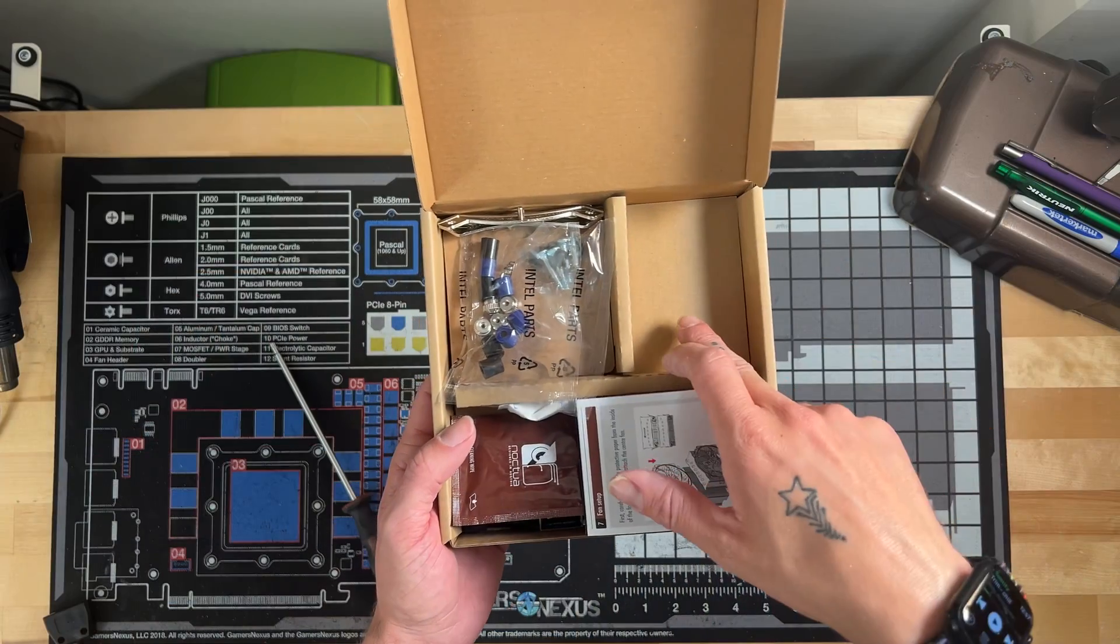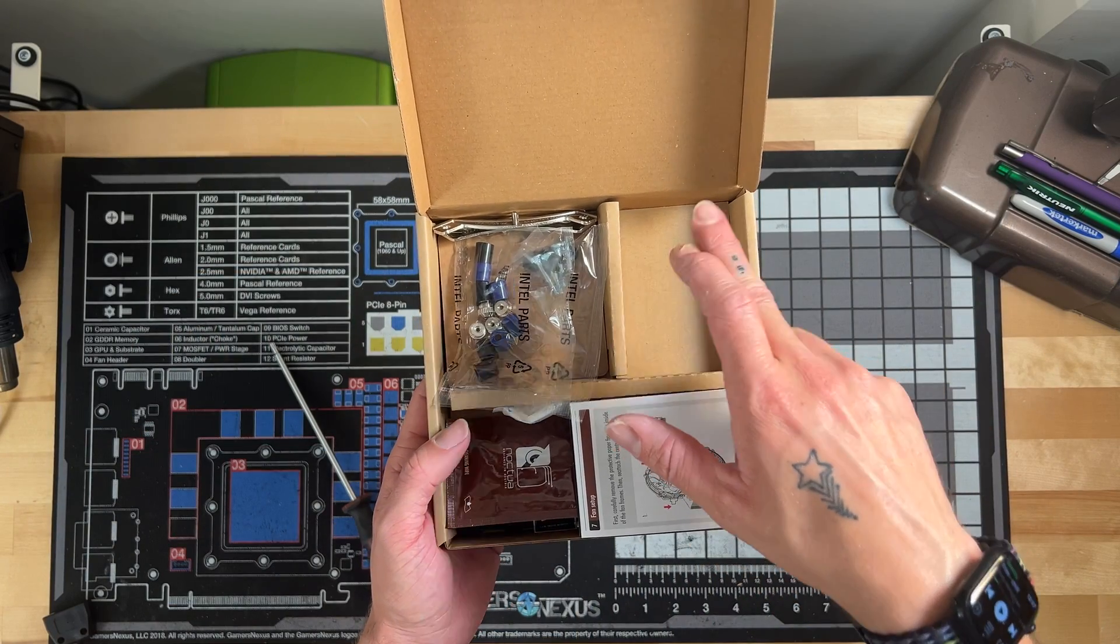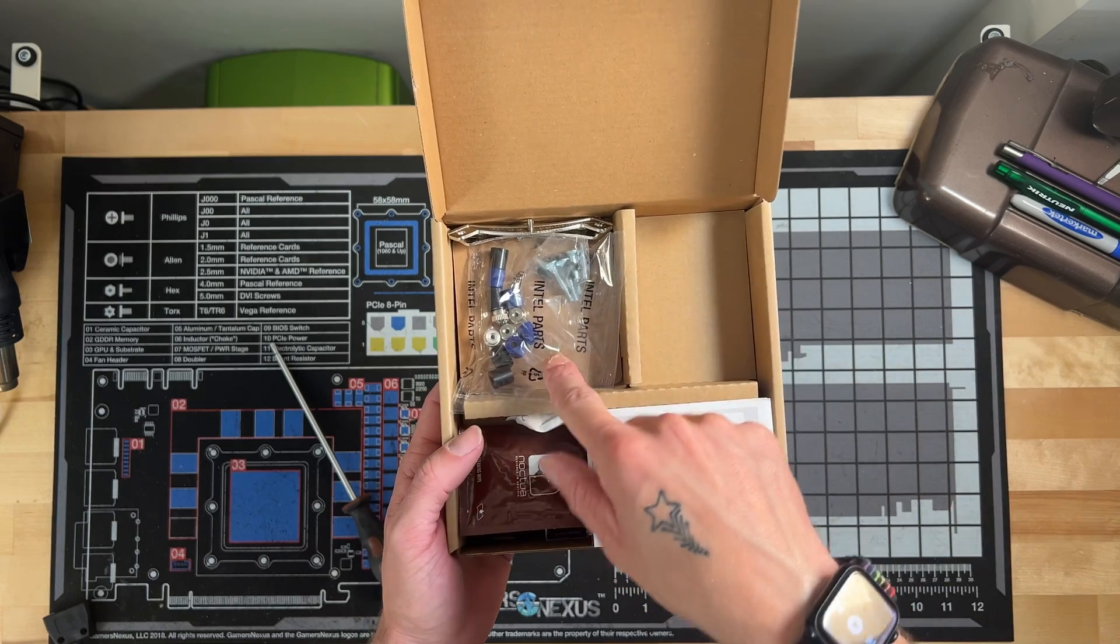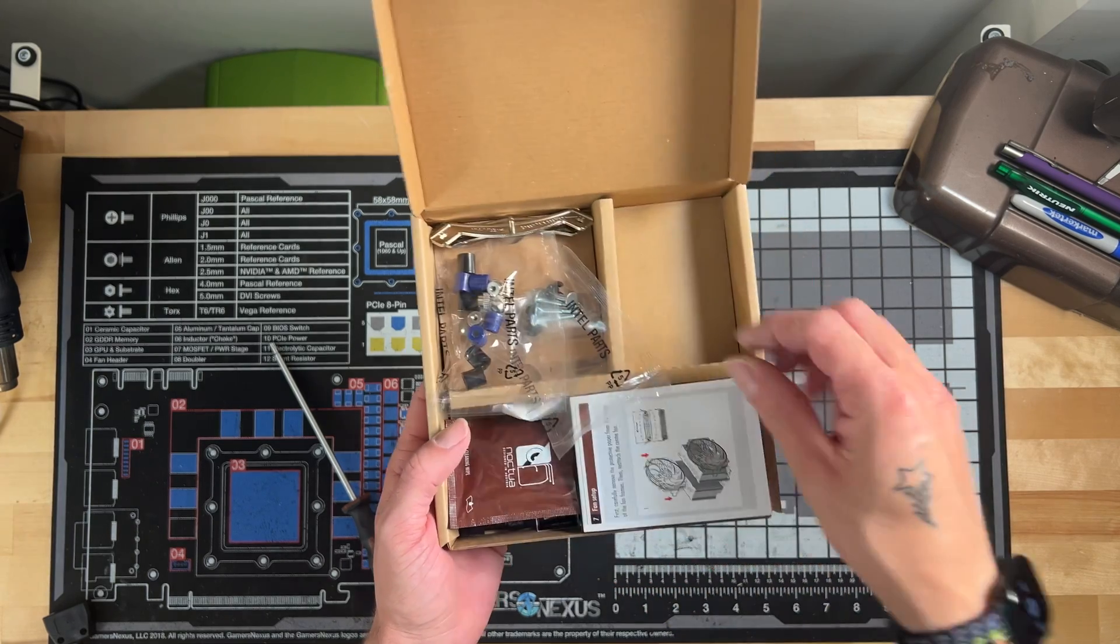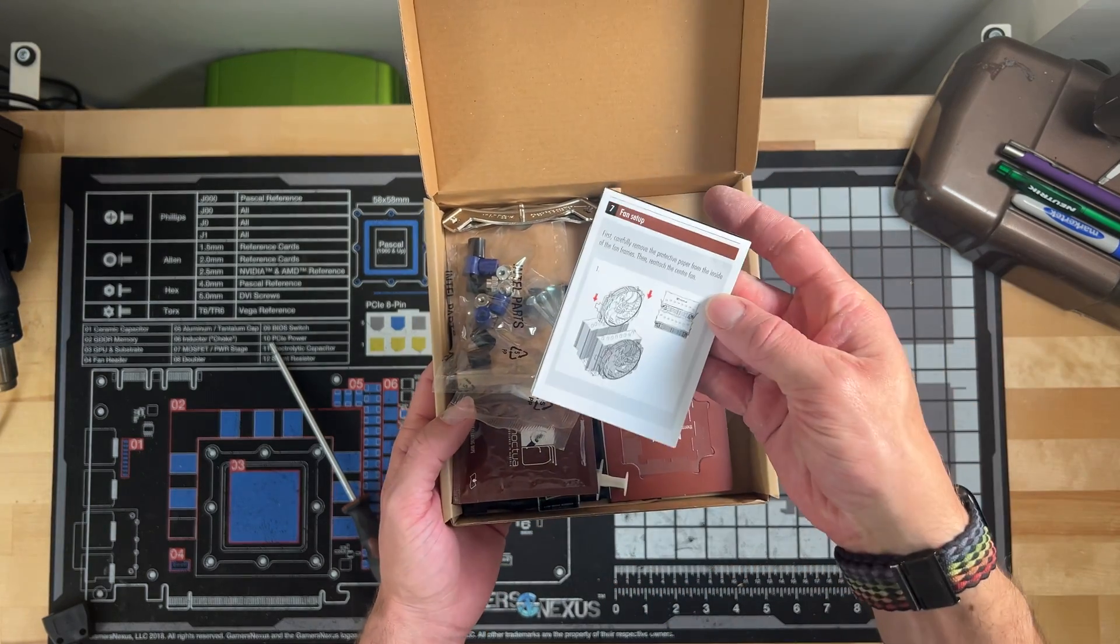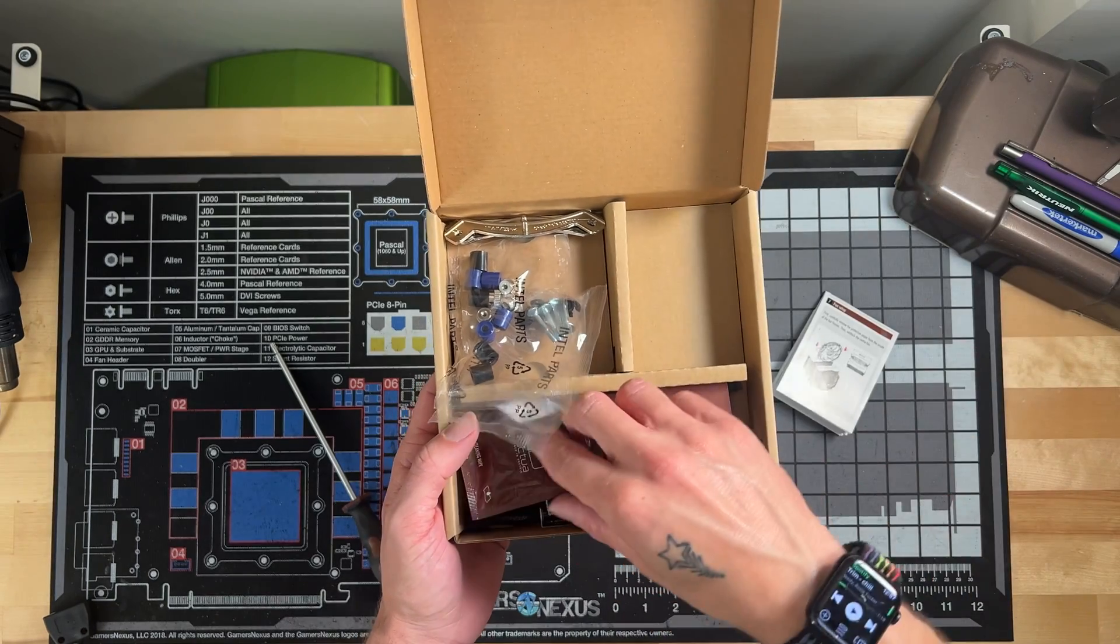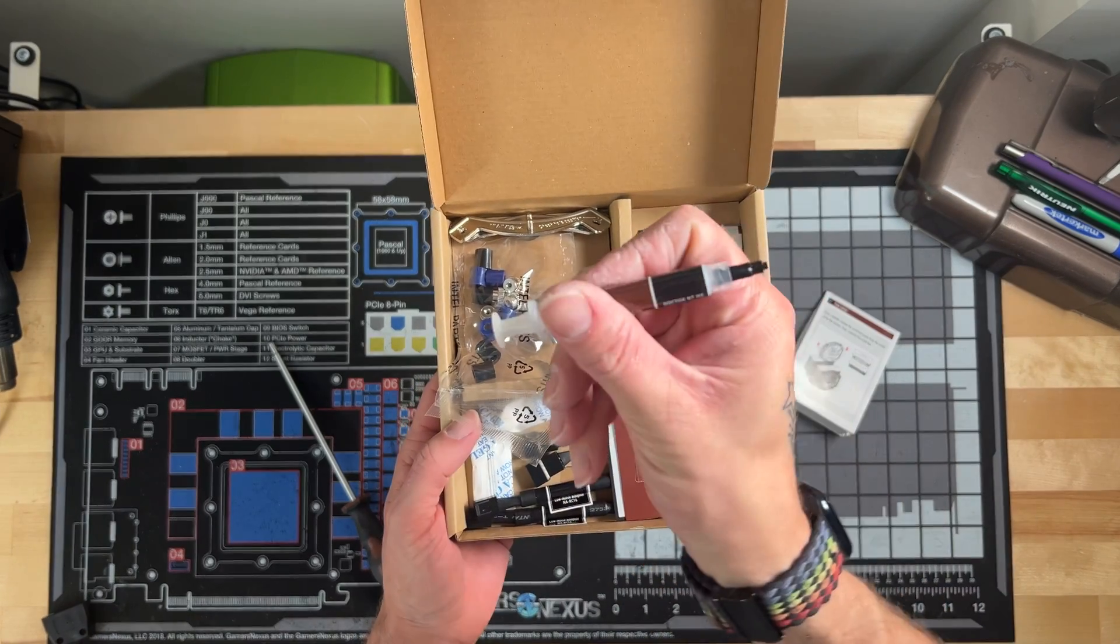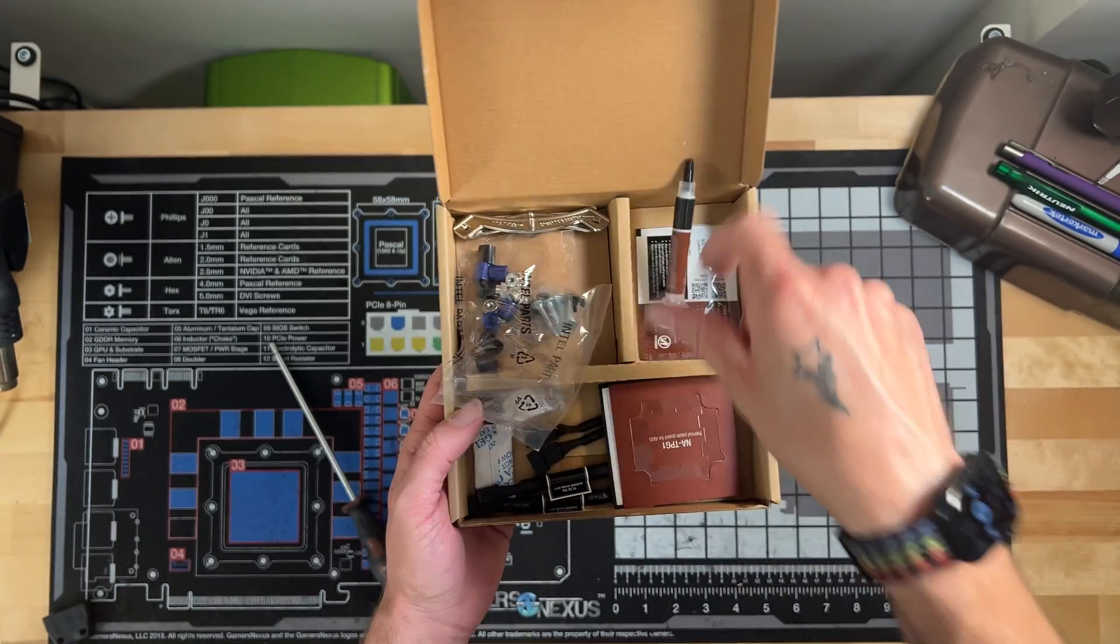Let's take a look at some of the things that come in the box. Normally here would be the AMD components - I already used them. Here are the parts for the Intel mounting mechanism. It comes with instructions that are pretty good, a cleaning cloth, and Noctua's thermal paste that's pretty good as well.